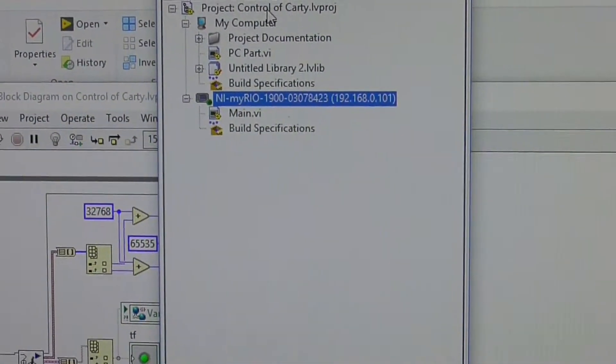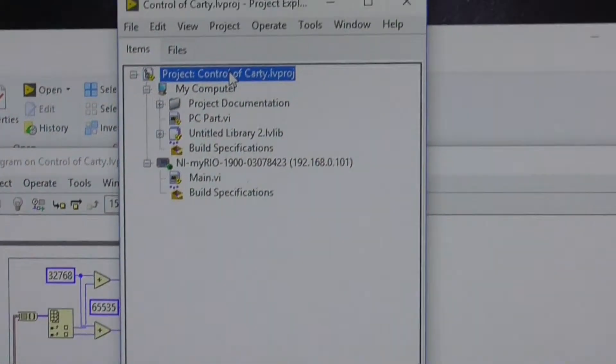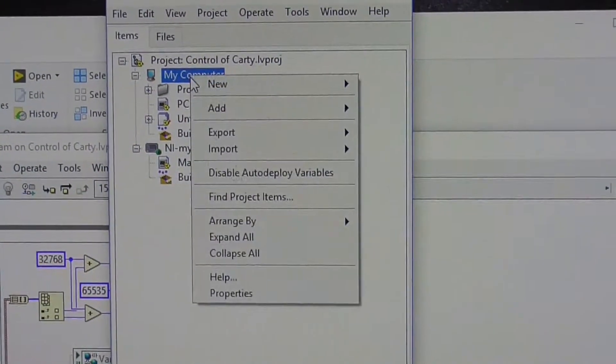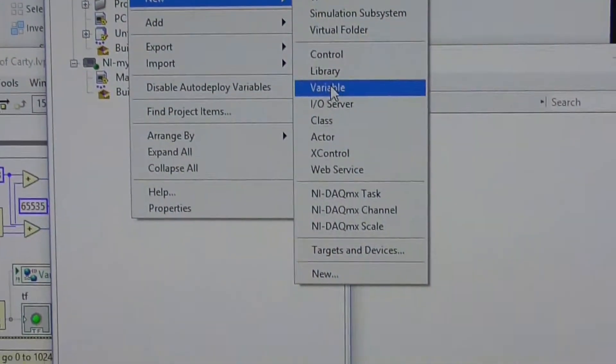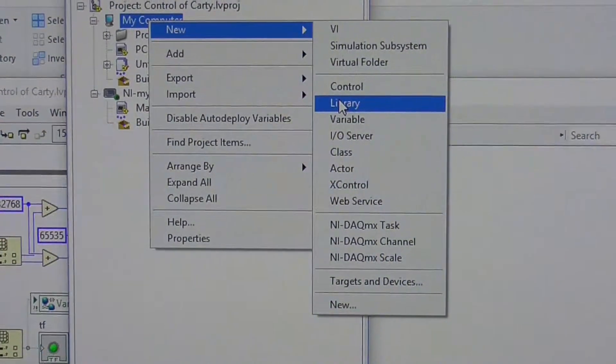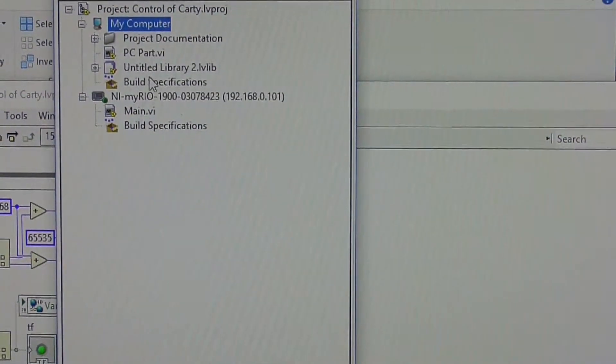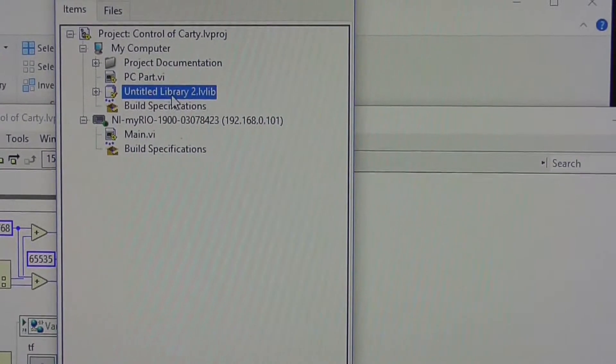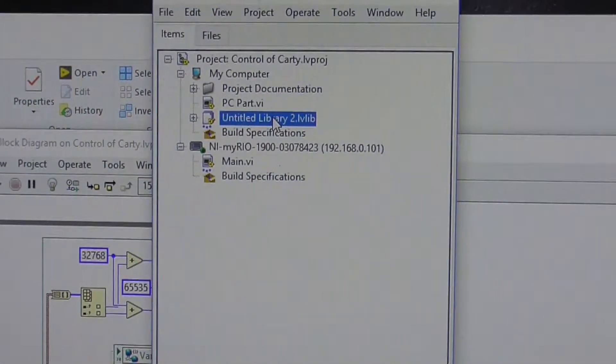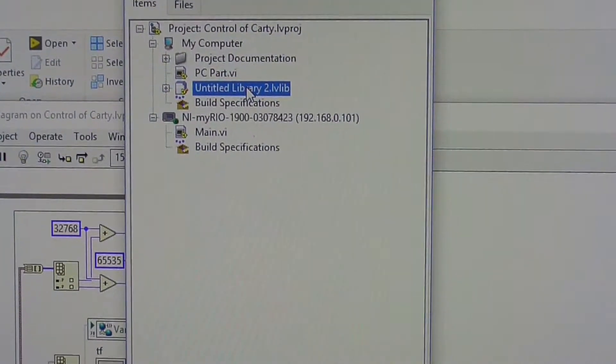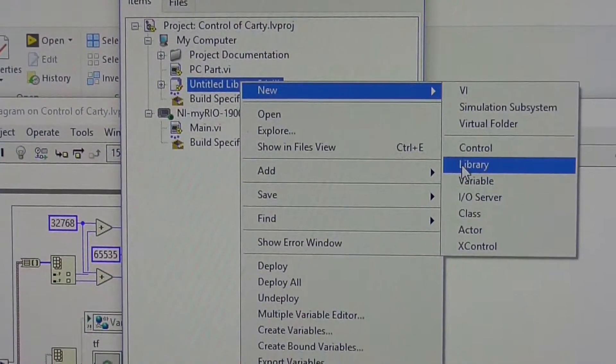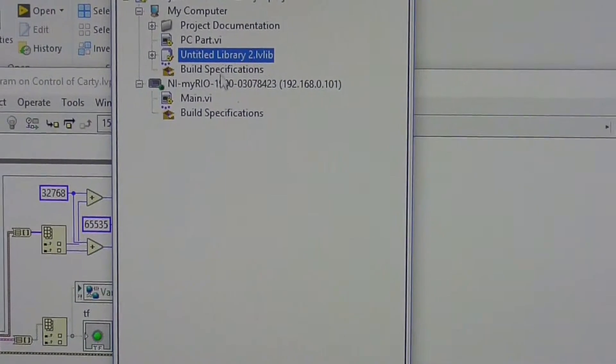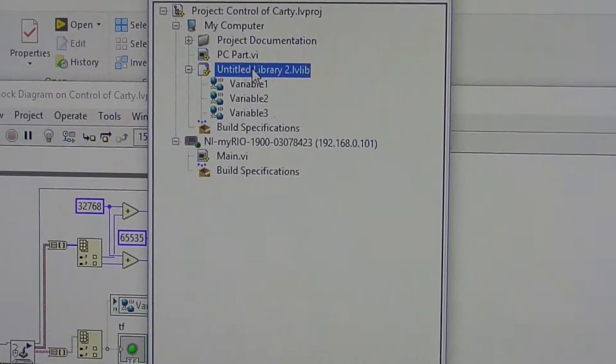I'm not using FPGA, so I basically just go up here to my computer, and I do a new library. And when I add that library, it's going to create a library here, which I've called library 2, but it'll probably call it library 1. You can give it a name. You must save it, and then you do a new variable, and you've got to make sure it's a network shared variable.